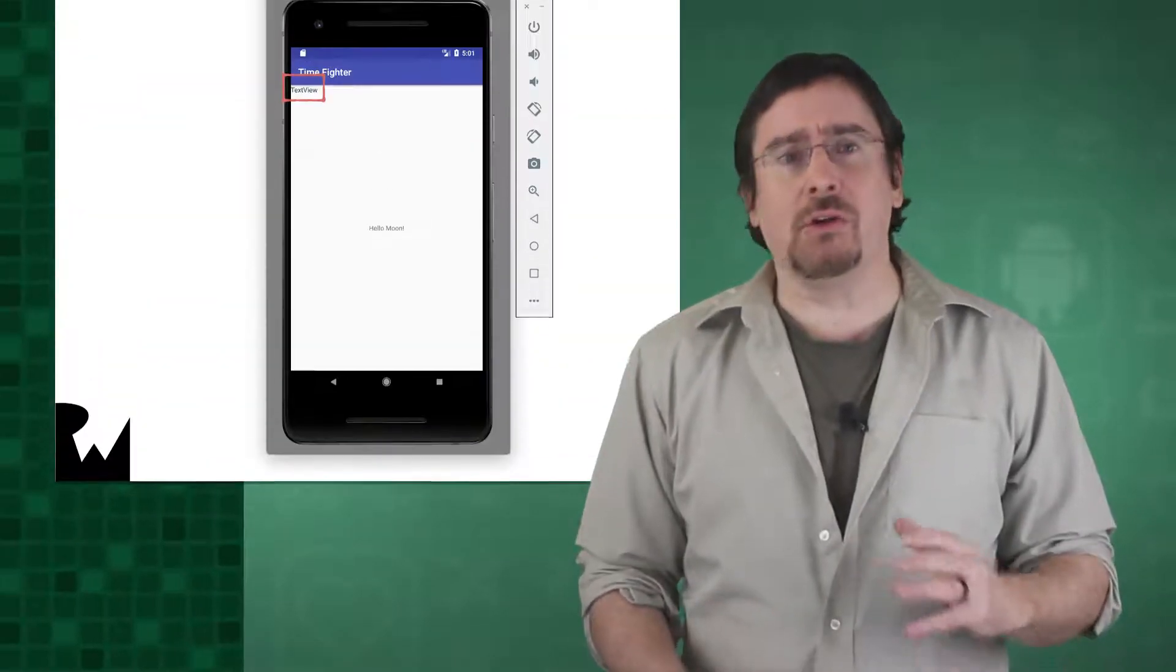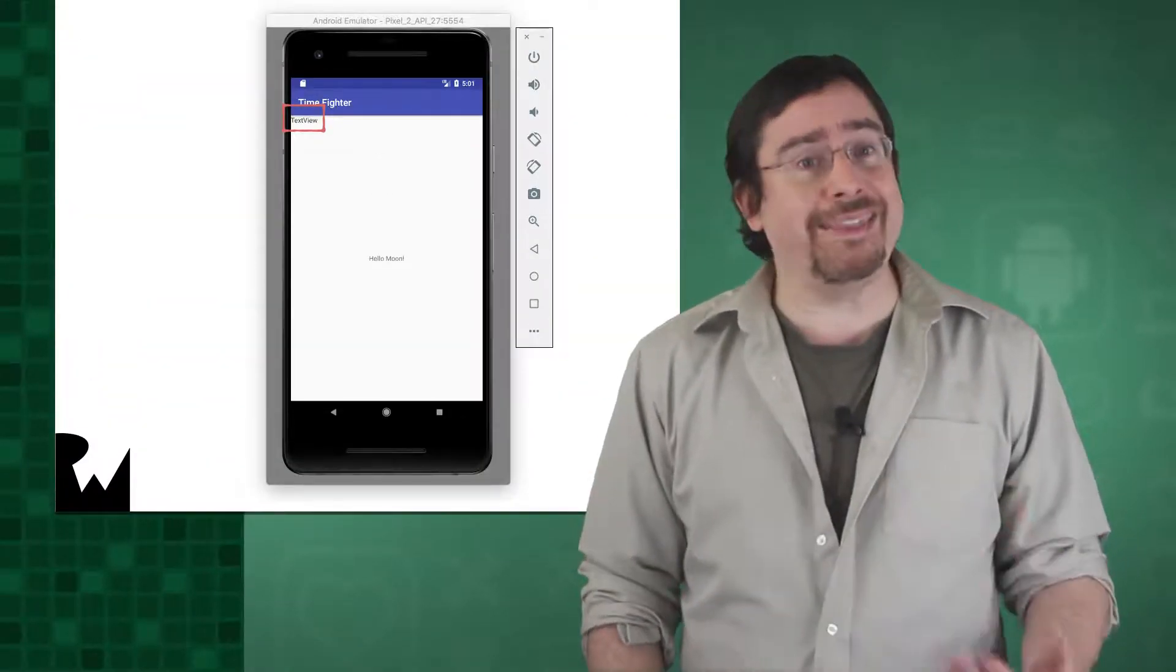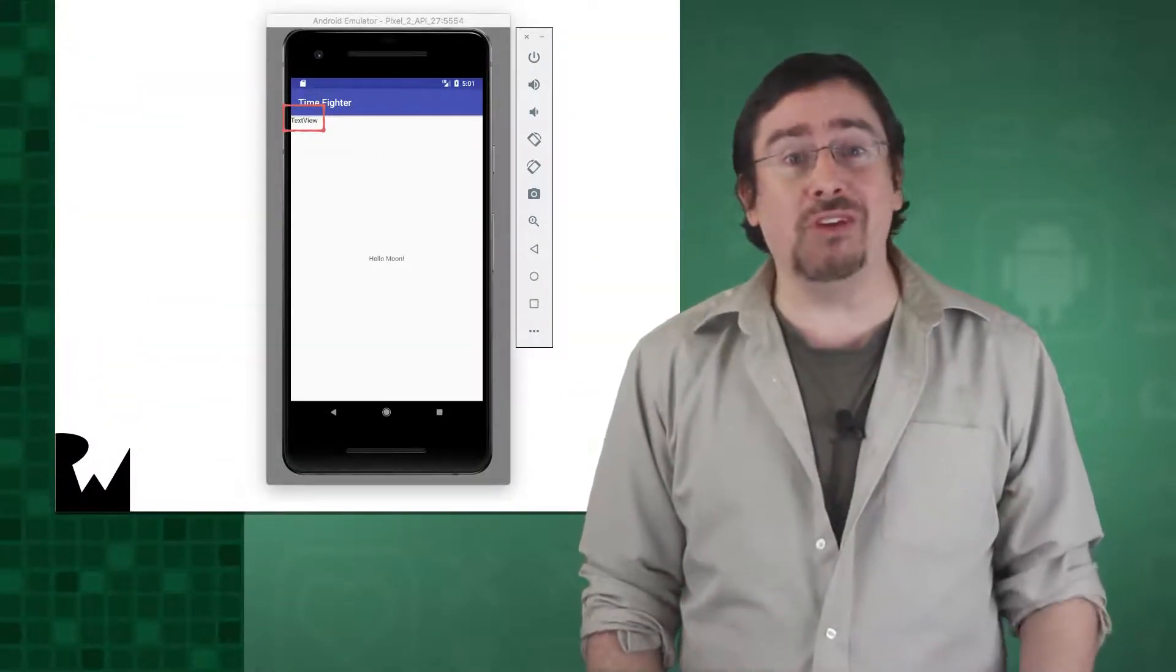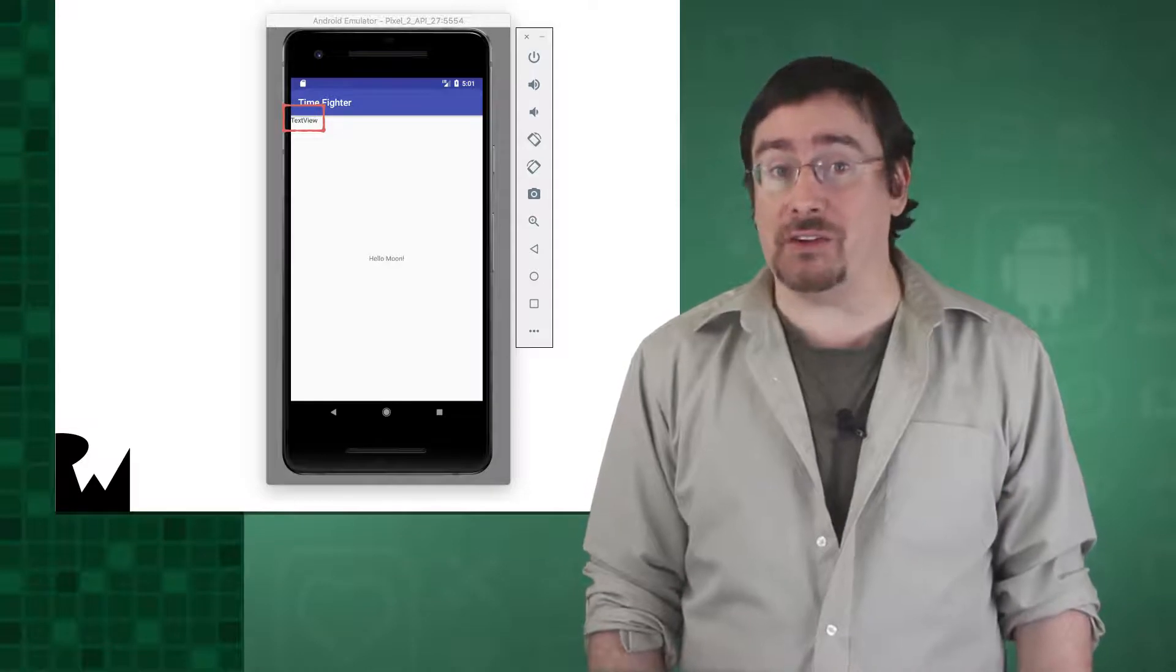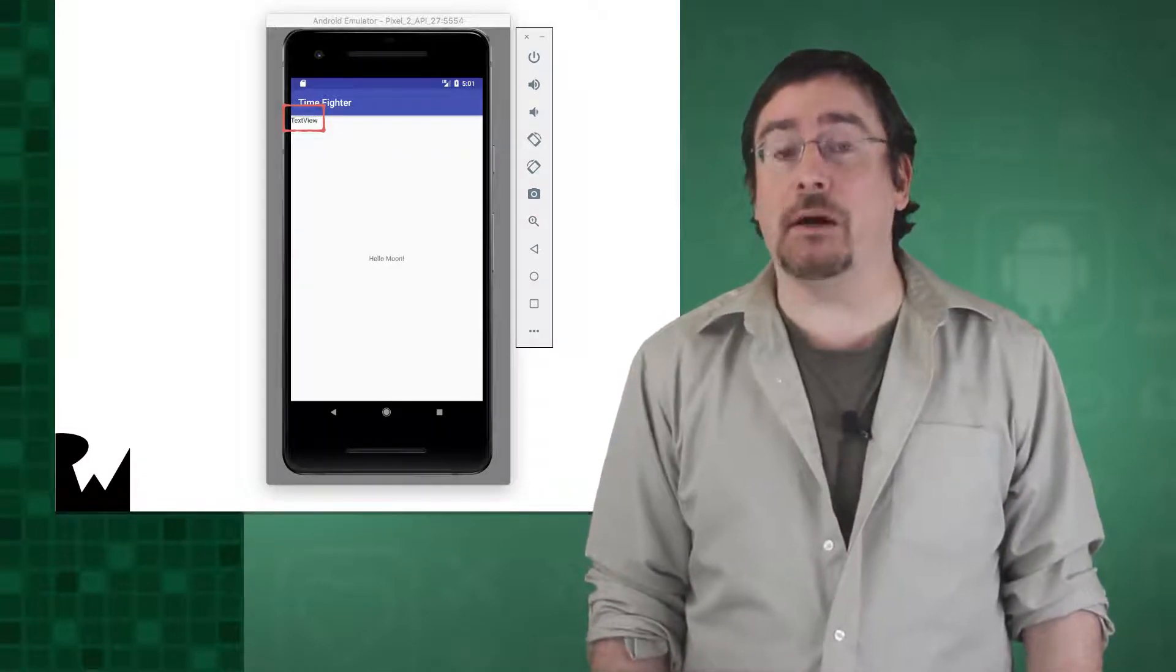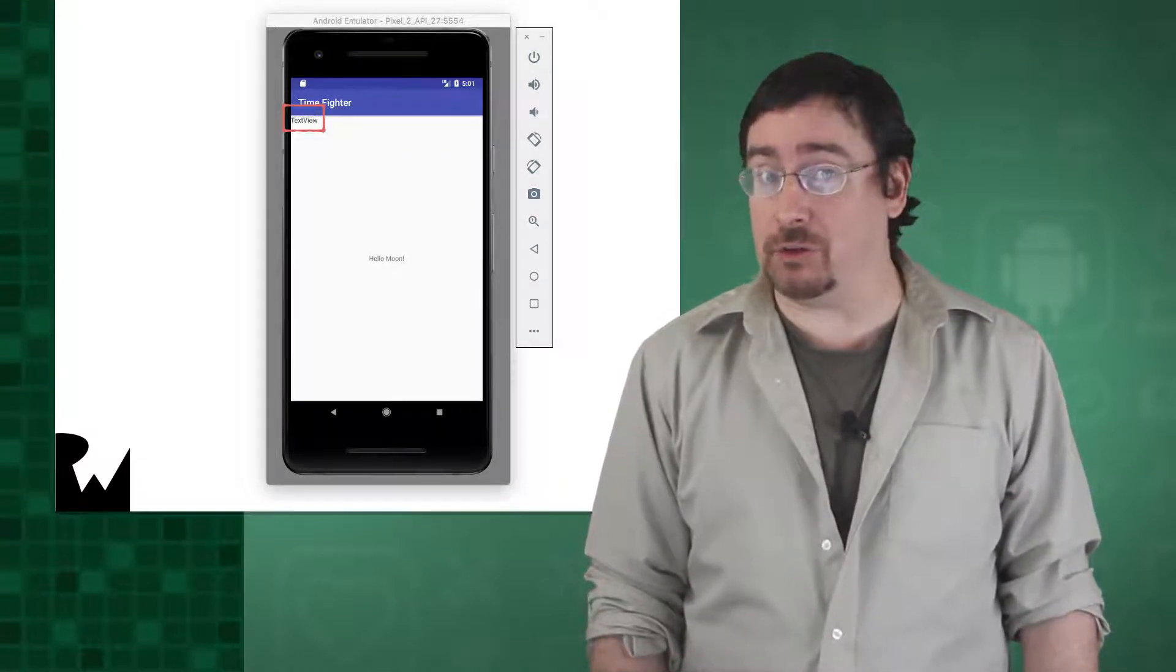If you did the challenge in the previous video, you now have two text views. One text view is in the top left corner and the other is in the top right. But something isn't quite right. When we ran the app, we only saw the text view that was in the upper left-hand corner.